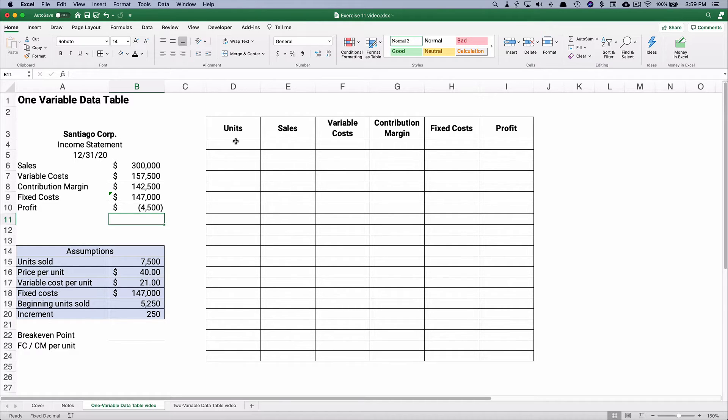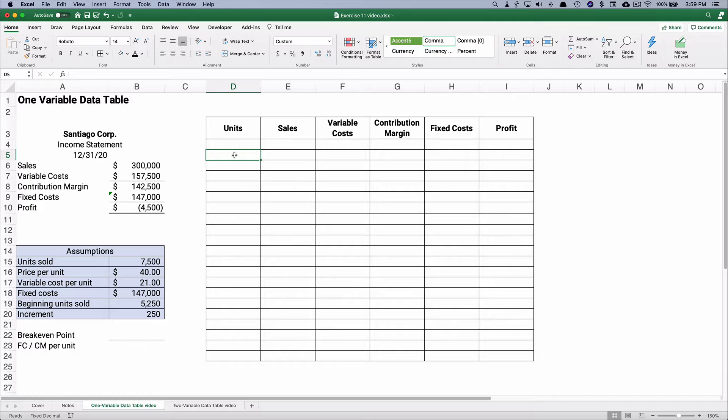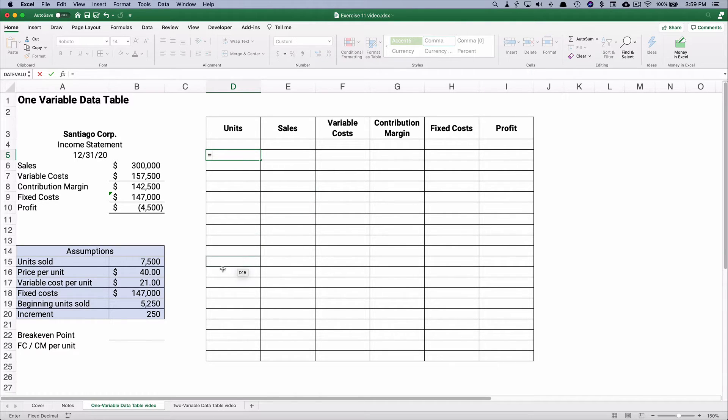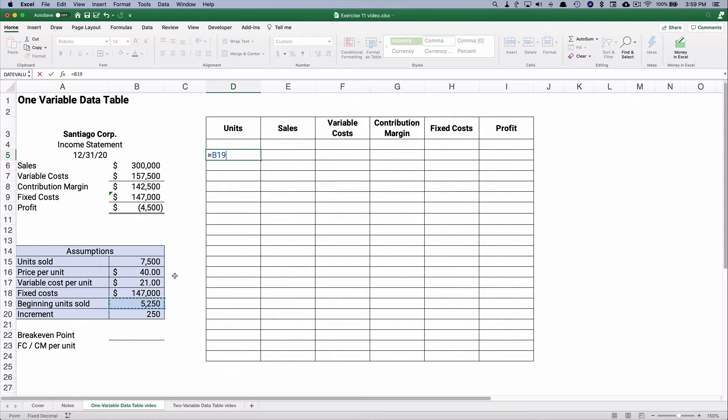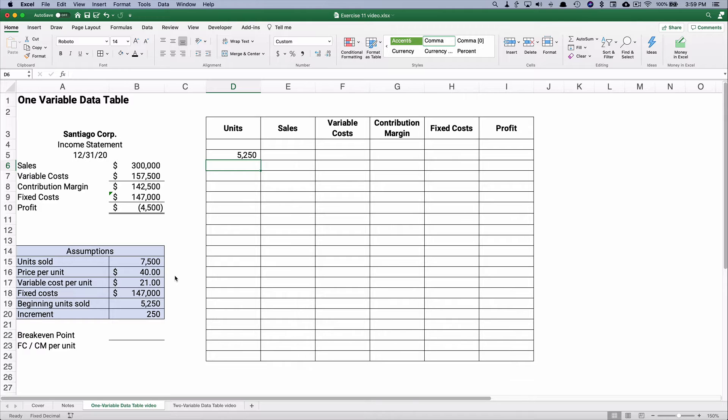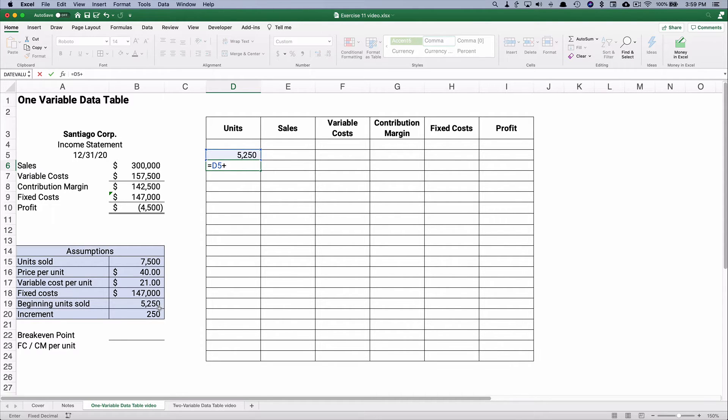As we set up our table we're going to leave the first one blank. We're going to start with, let's assume our beginning on this table is going to be 5,250. And then we're going to take that 5,250 plus 250.